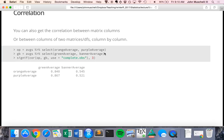You can also pass two separate matrices into `cor`. For example, create one data set with orange and purple averages and another with green and banner averages. When you pass in these two matrices, it gives you a correlation matrix only of these two columns against those two columns — not all possible pairwise combinations. You can then get whatever partial correlation matrix you want.